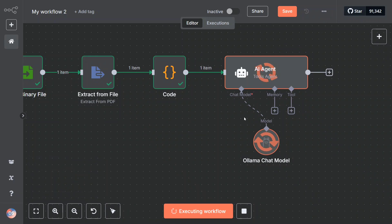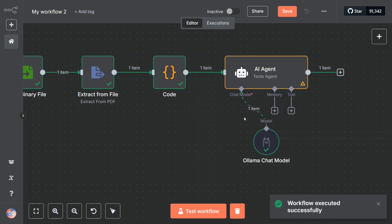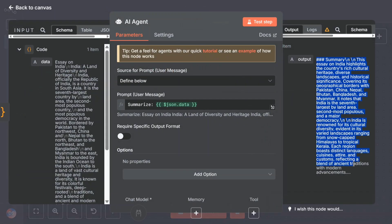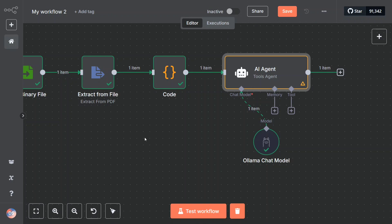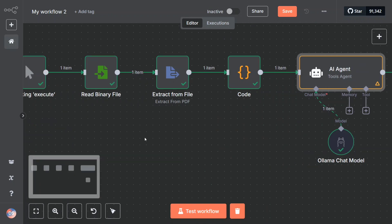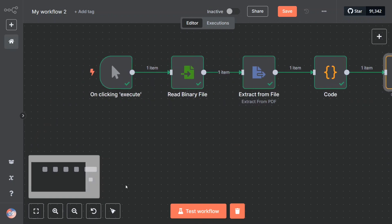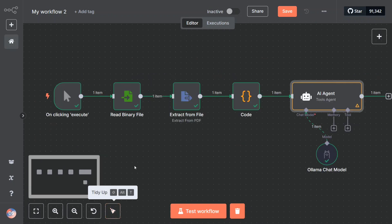This can be used for many use cases. You can generate PDF summaries short directly. Let me click here and here is the summary that we have got on the right hand side. Summary: this essay on India highlights the country's rich culture heritage, diverse landscape, etc.